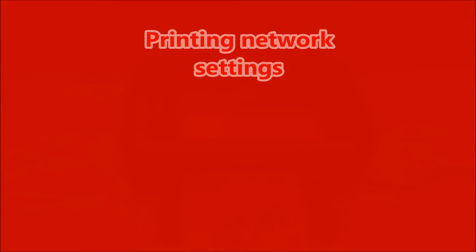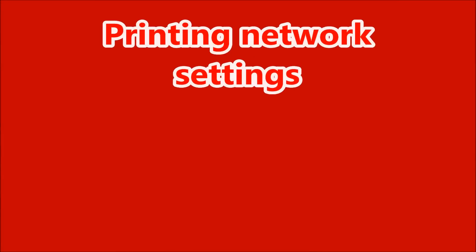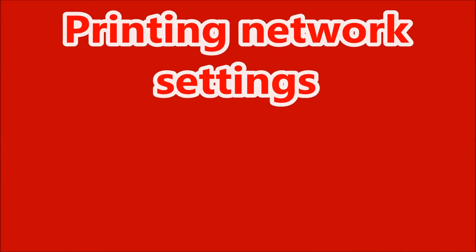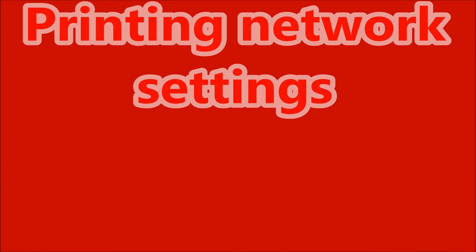And in the last part of the video I will show you how to print out the network settings.